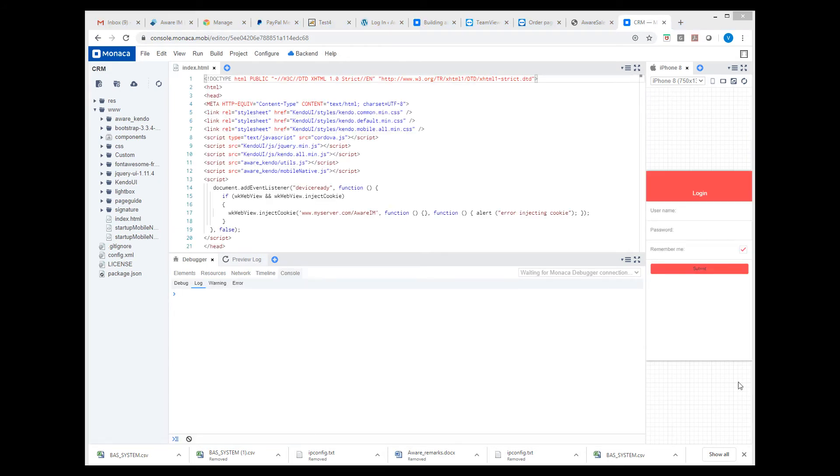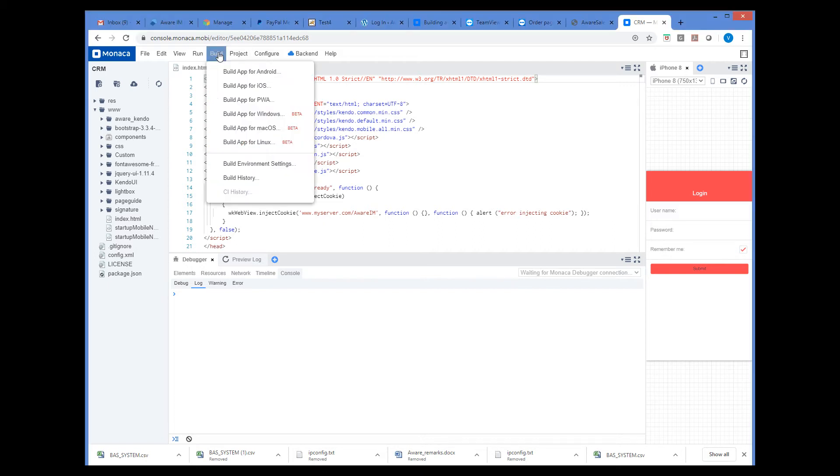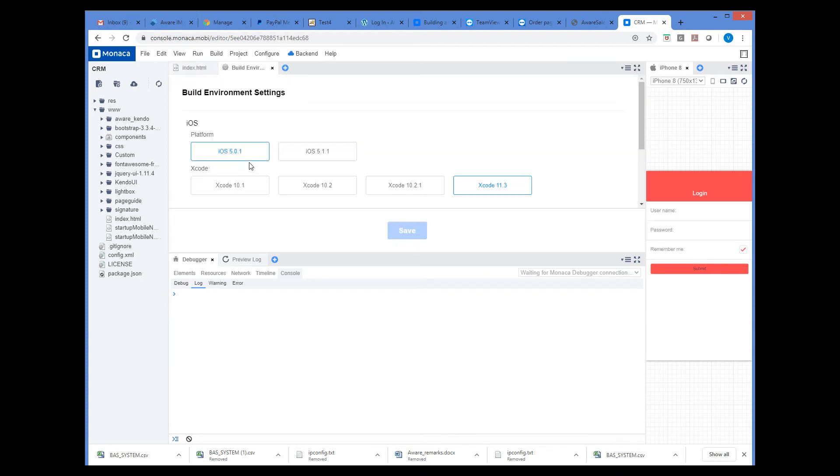First of all, let's make sure that the right version of iOS is selected. We only need to do it once. So we select the Build, Build Environment Settings from the menu, and select iOS 5.1.1.